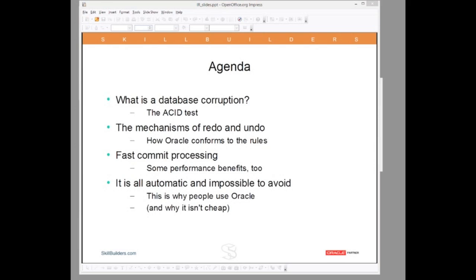Now Oracle is expensive. I'm in love with the technology, no question about that, but we can't deny that it is not cheap. And I find that I often need to explain to users why it's essential, what they're getting for their money. And there is, above all, this one reason: in a properly configured database, it is absolutely impossible to lose or corrupt data, provided the database is properly configured and managed.